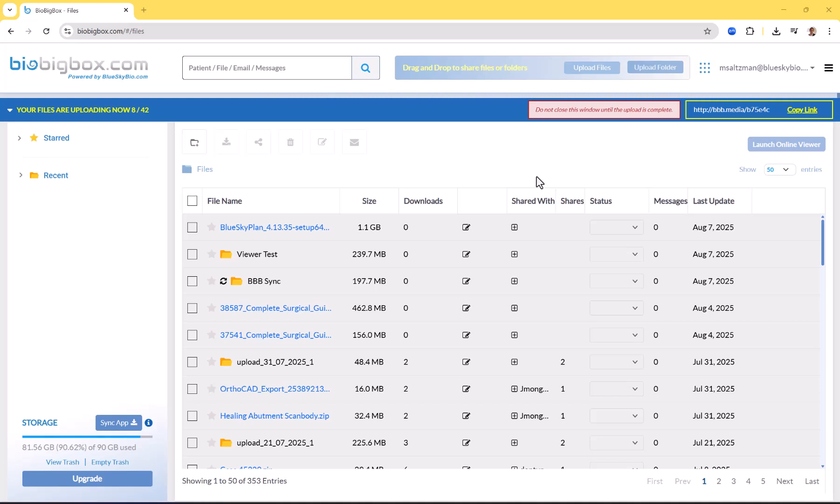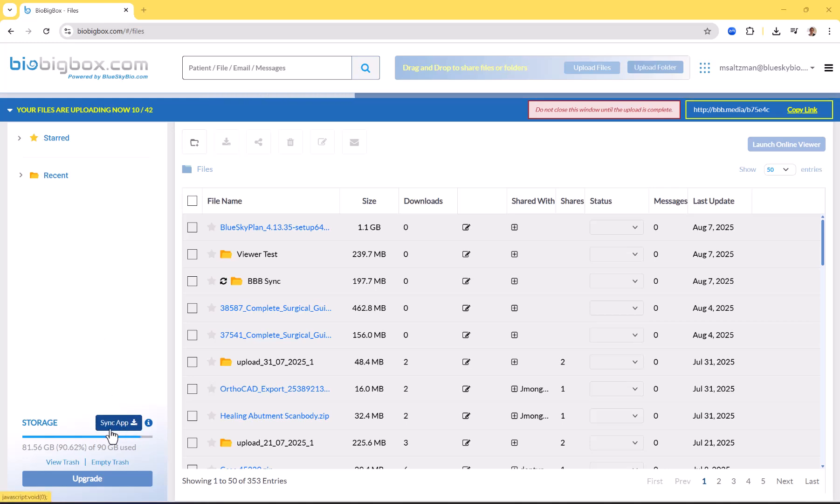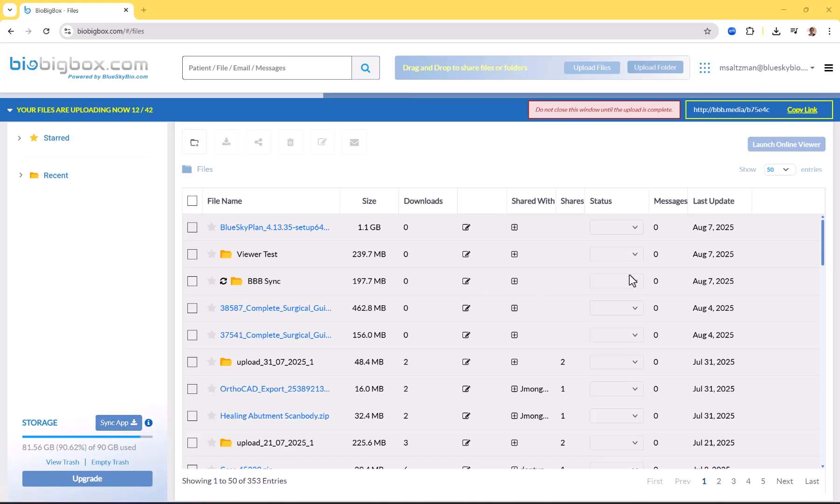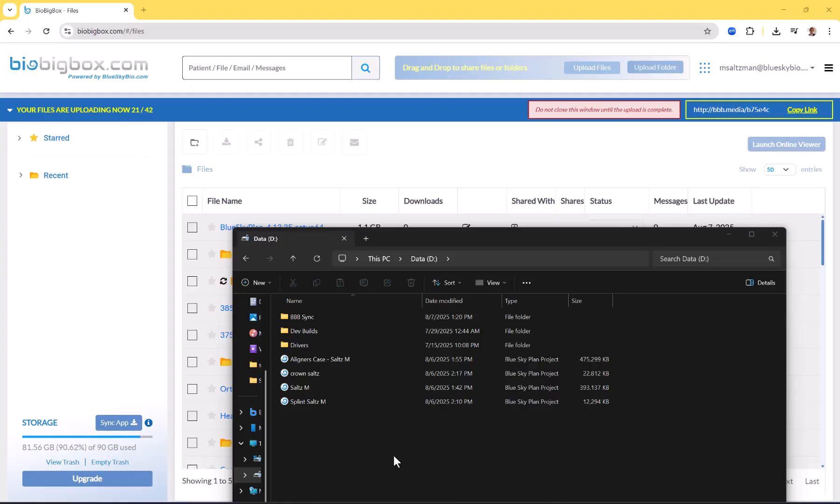Now while these files are uploading, I'm going to show another way that you could get files more conveniently and faster into your BioBigBox account. We have a sync app that you could click right here to download to your computer. It's a very small application that once it's downloaded, just double click to install. Once it is installed, you'll be able to designate any folder on your computer which will be synced directly to BioBigBox.